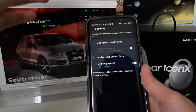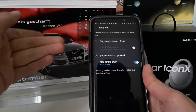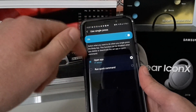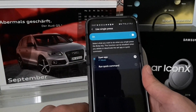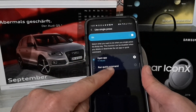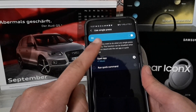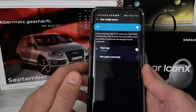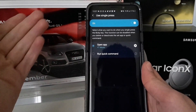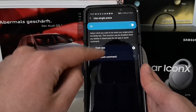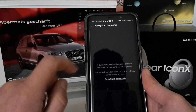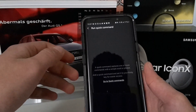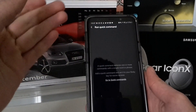With double press set to Bixby, the single press is not mapped by default, but you can go to Use Single Press and select either Run Quick Commands or Open an App. The Open App option will probably be the most used and most appreciated one.